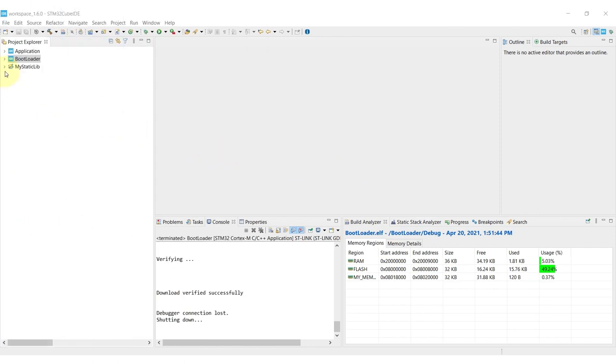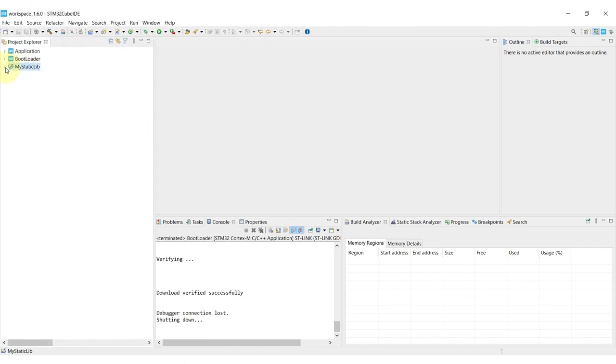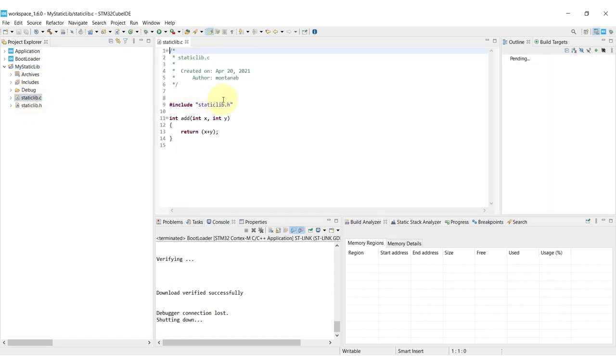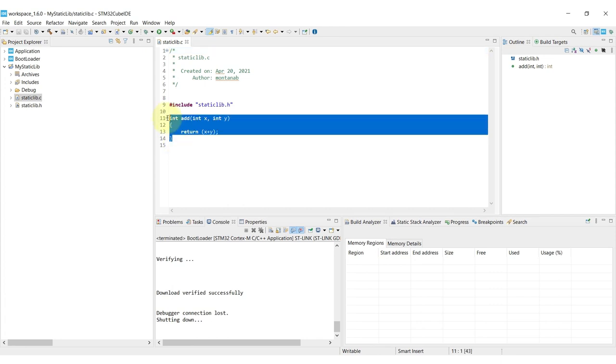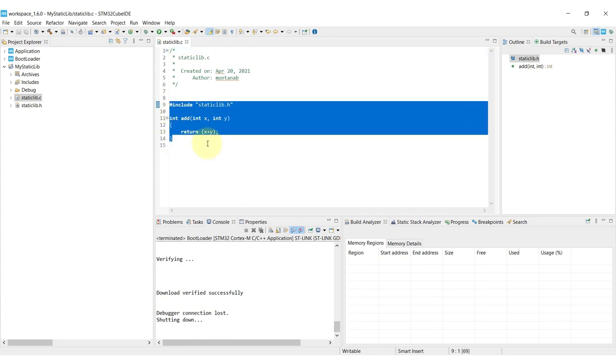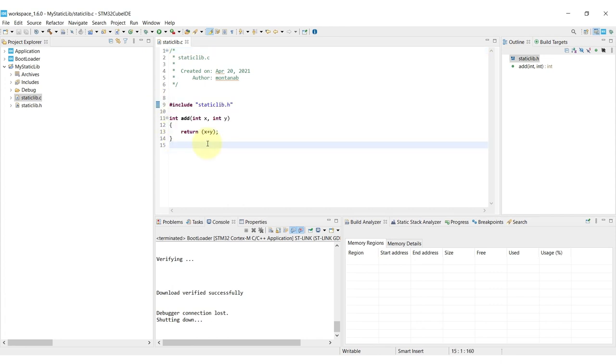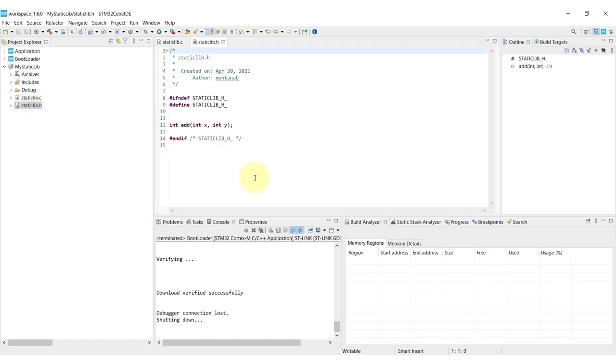So here we can see that I already have a folder called myStaticLibrary and within it I have two simple files, one source and one header. On this source file I just created one simple function called add which adds one number with the other and that is prototyped in the header file that comes along with it.